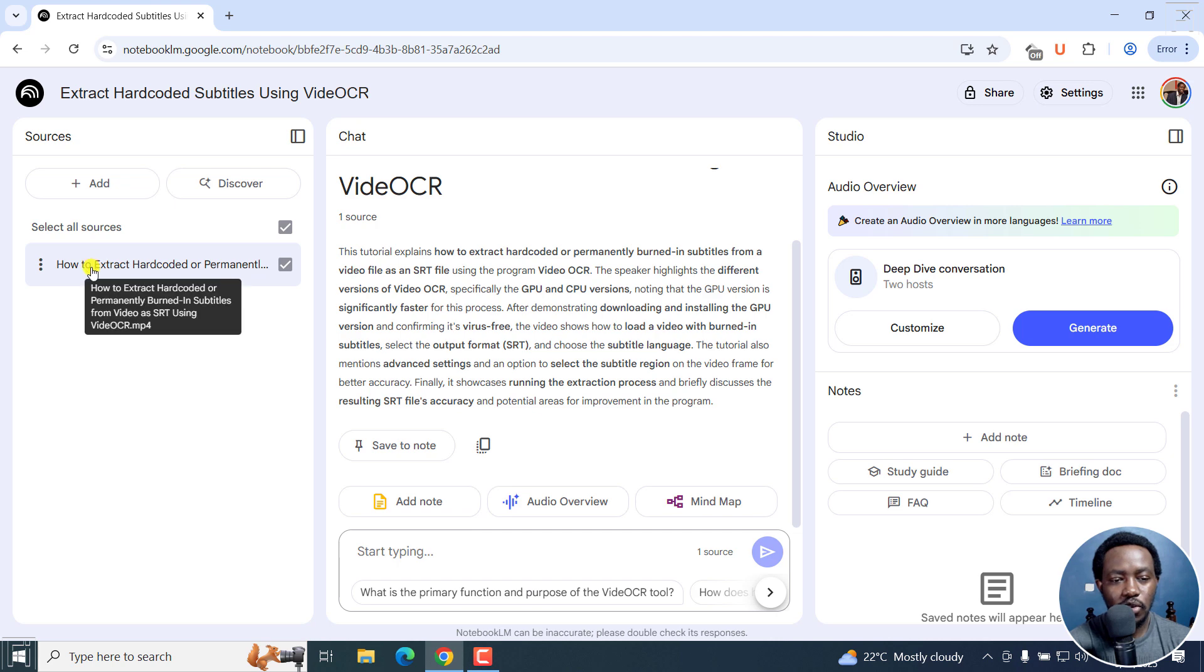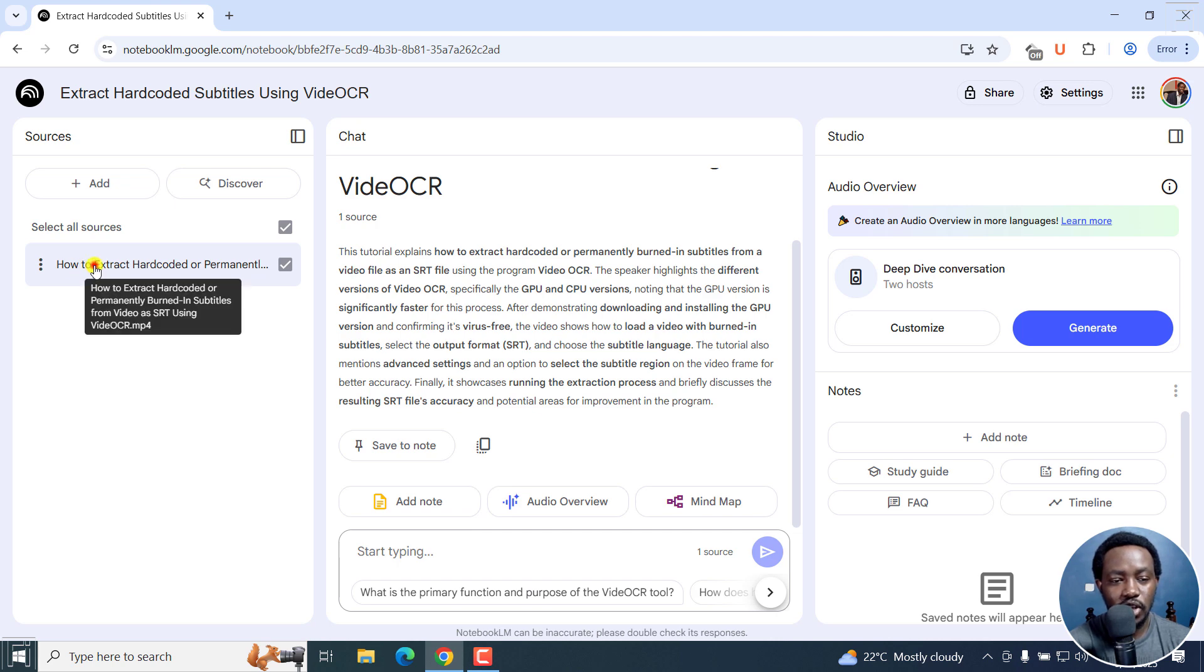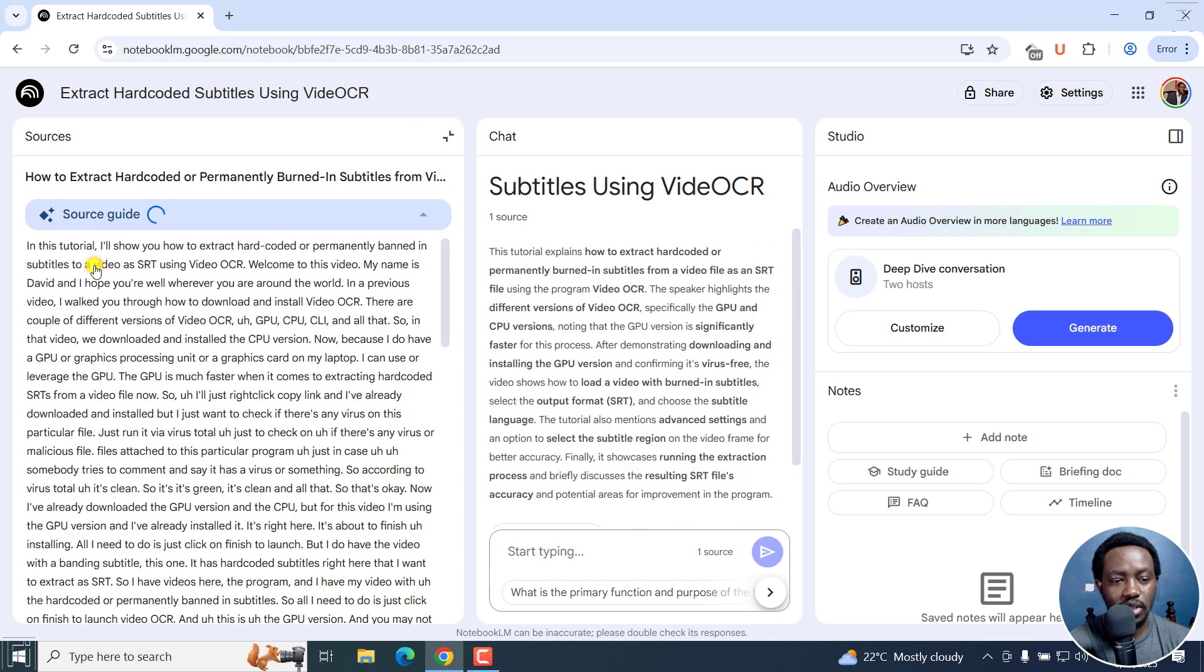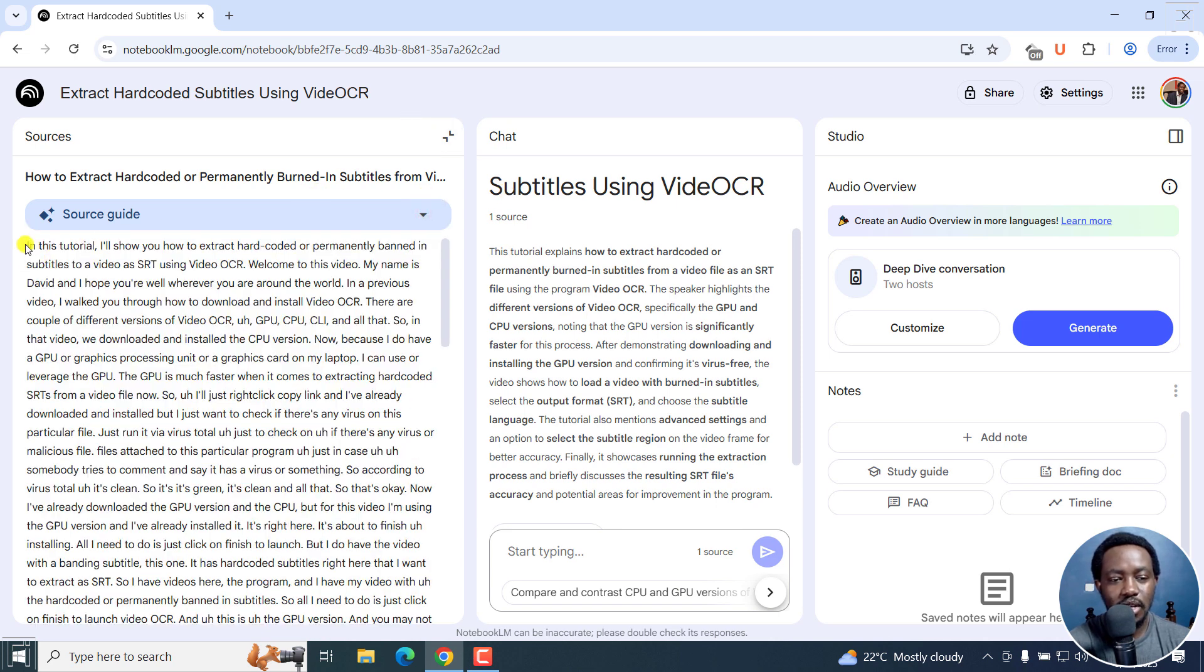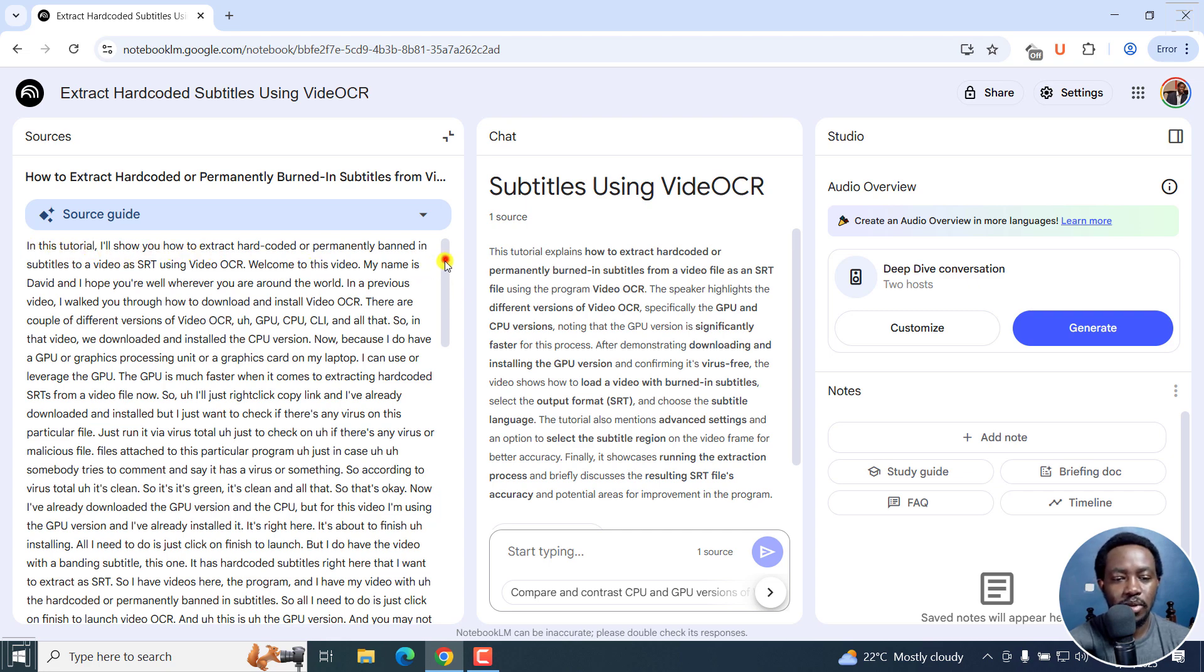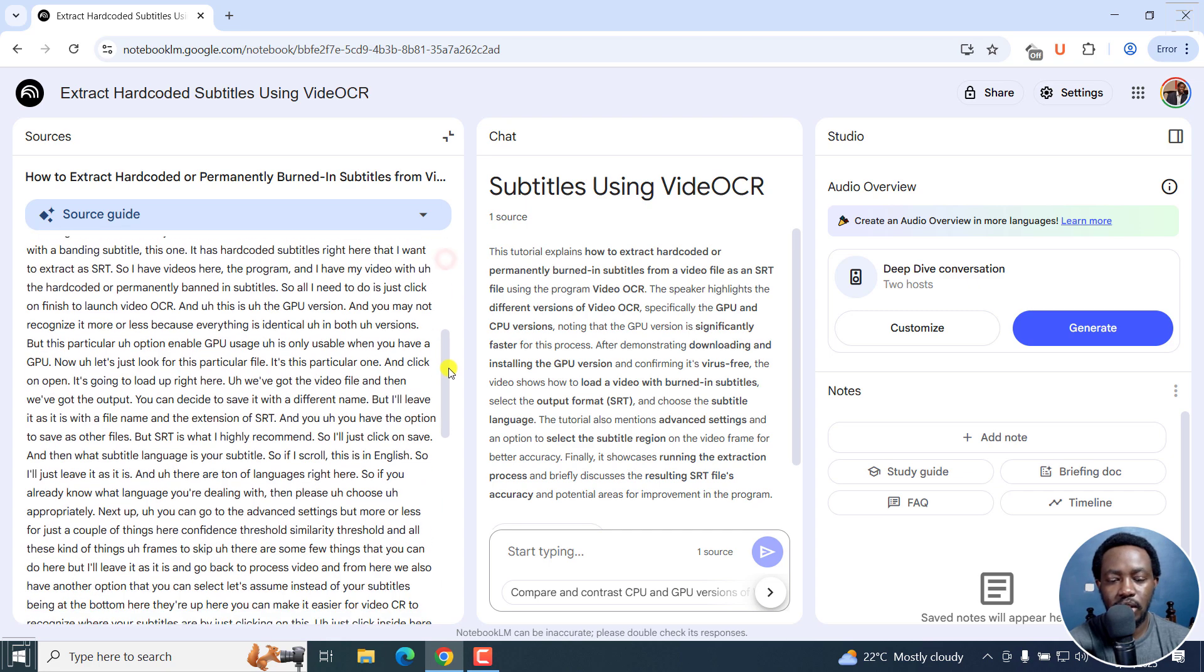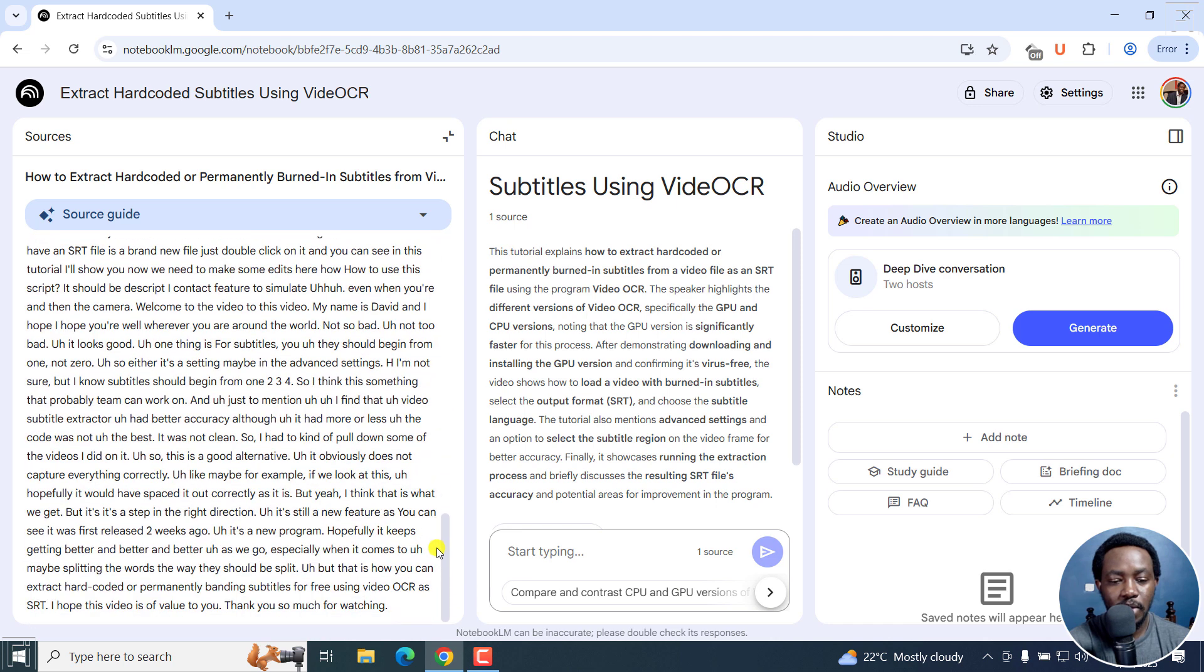All you need to do is just click on the sources section here. Just click on that. And you'll see a source guide here. And we can close this. But you'll see this particular transcript. In this tutorial, I'll show you. That's the whole transcript as I did that tutorial. And it goes all the way to the end.